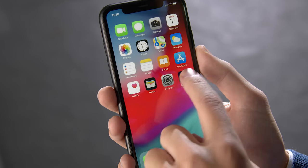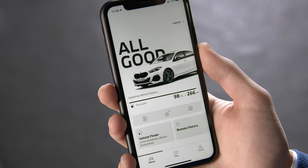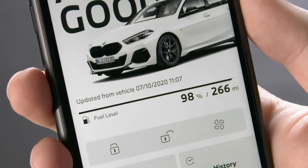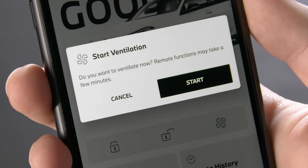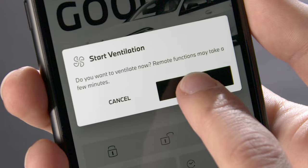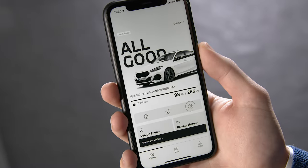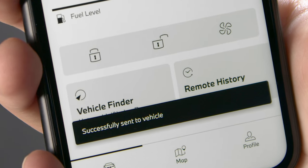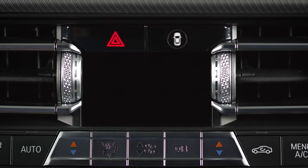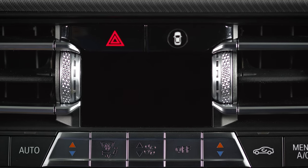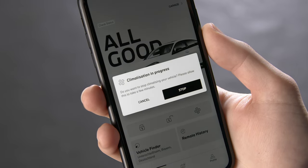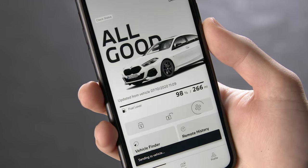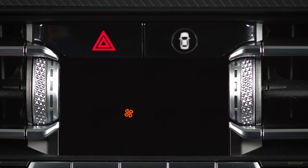In the My BMW app, the system can be switched on and off directly as well by clicking on the fan symbol and pressing Start. A blinking fan symbol in the car shows that the system is active. The system can be turned off from the My BMW app, but will stop automatically too.